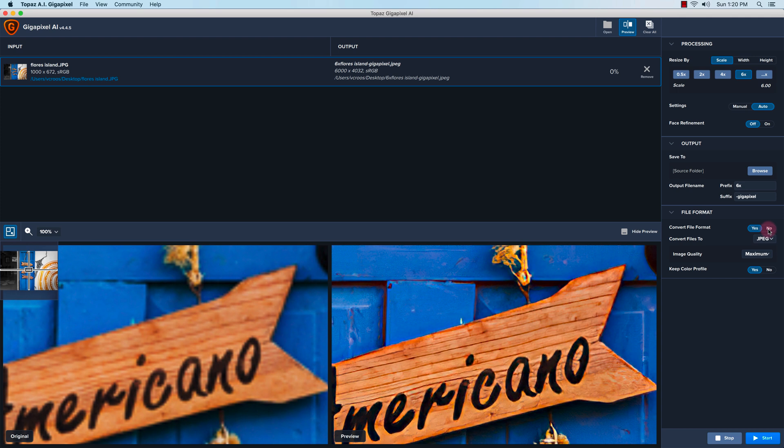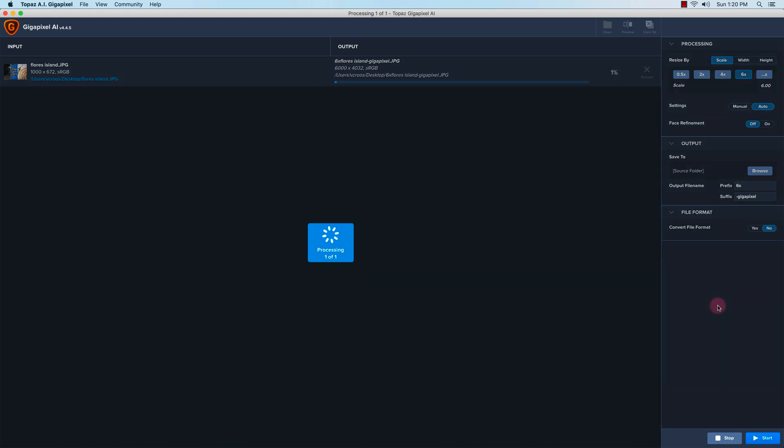Pretty much it's pretty easy. I'm just going to click on start and let Gigapixel AI process or render the image. It does take some time for it to process, so it is CPU intensive.